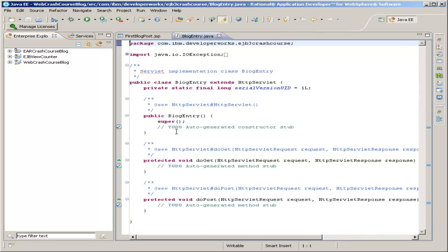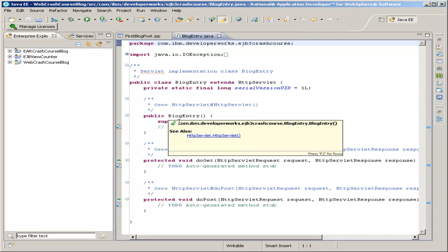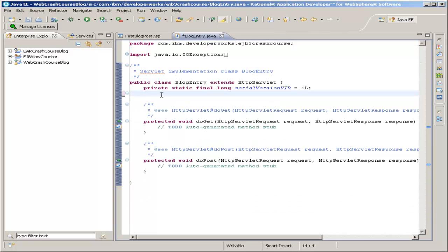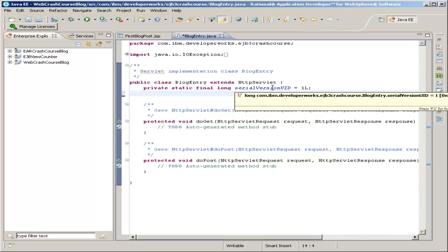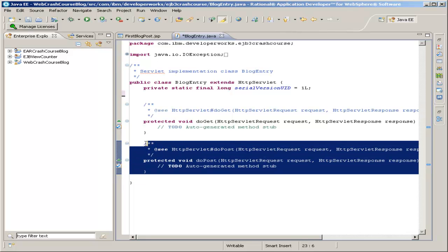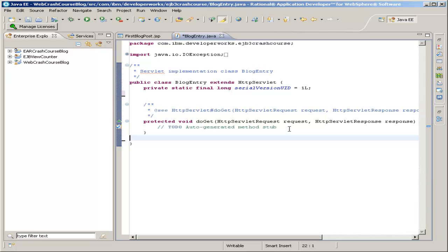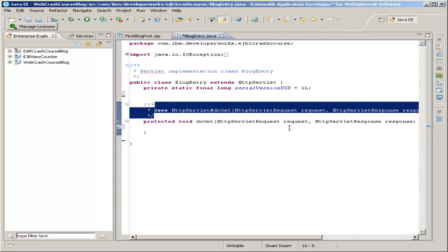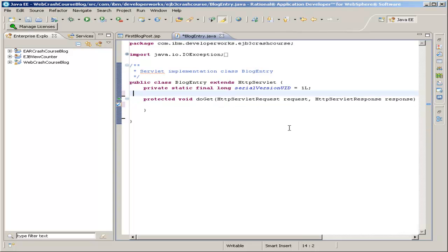First, we want to get rid of some of the placeholder fluff that Eclipse has added for us. The constructor to the BlogEntry isn't necessary. We can leave the serial version UID up there. And we're not going to be handling POST — we're only going to be handling HTTP GET. So go ahead and remove the doPost method. Then we can delete this stub comment and delete this Javadoc. You should probably at a later time put a real Javadoc up there, depending on if you actually document your code or not.